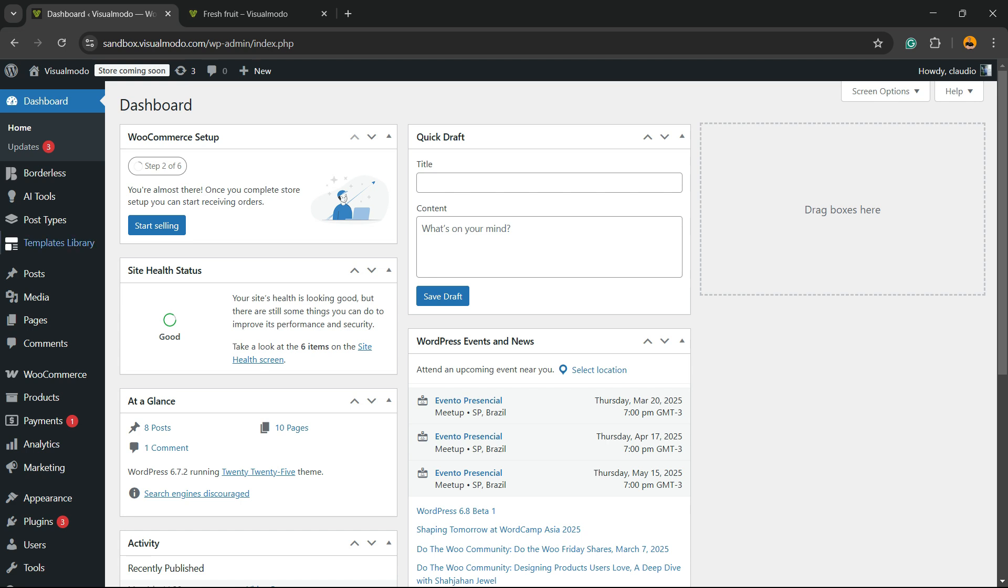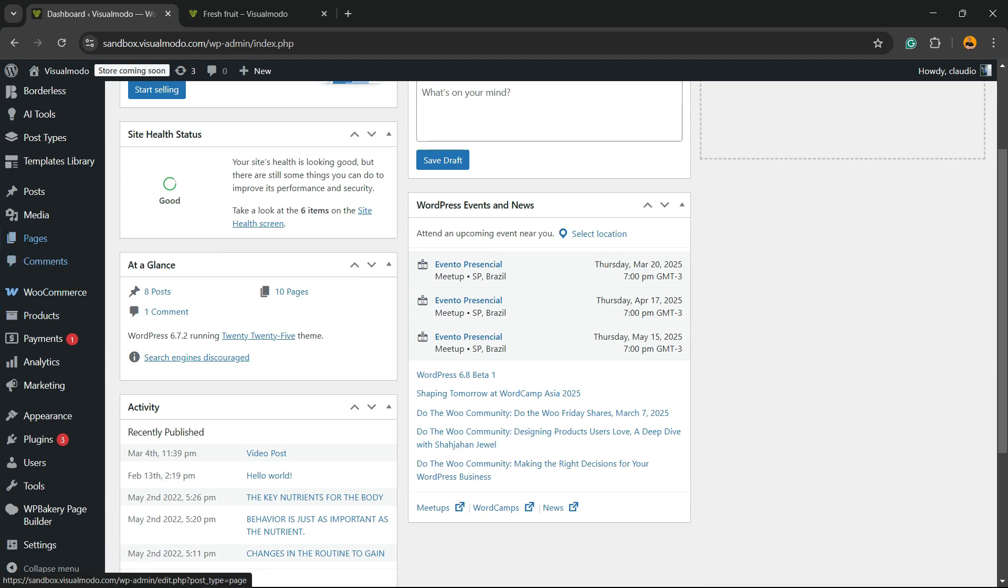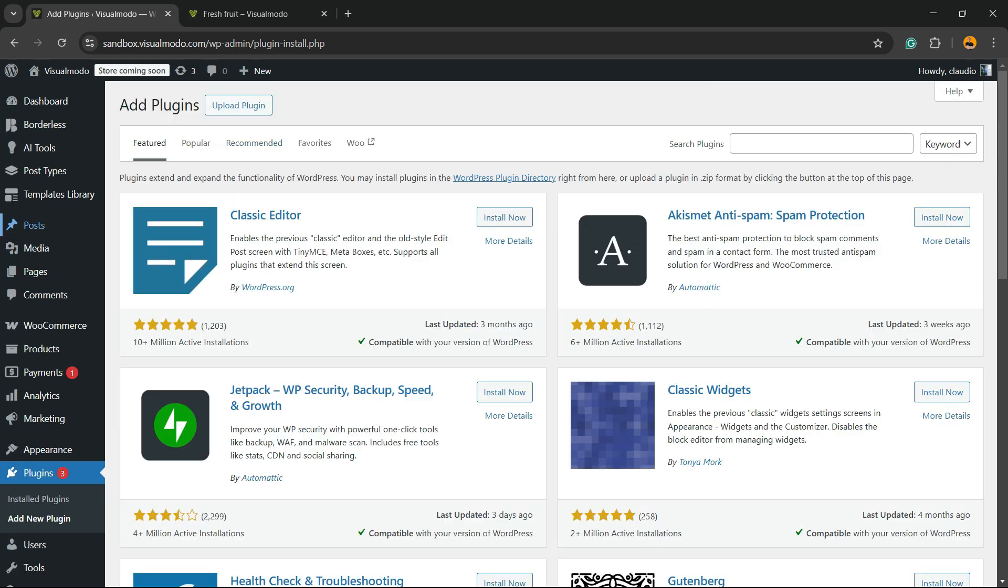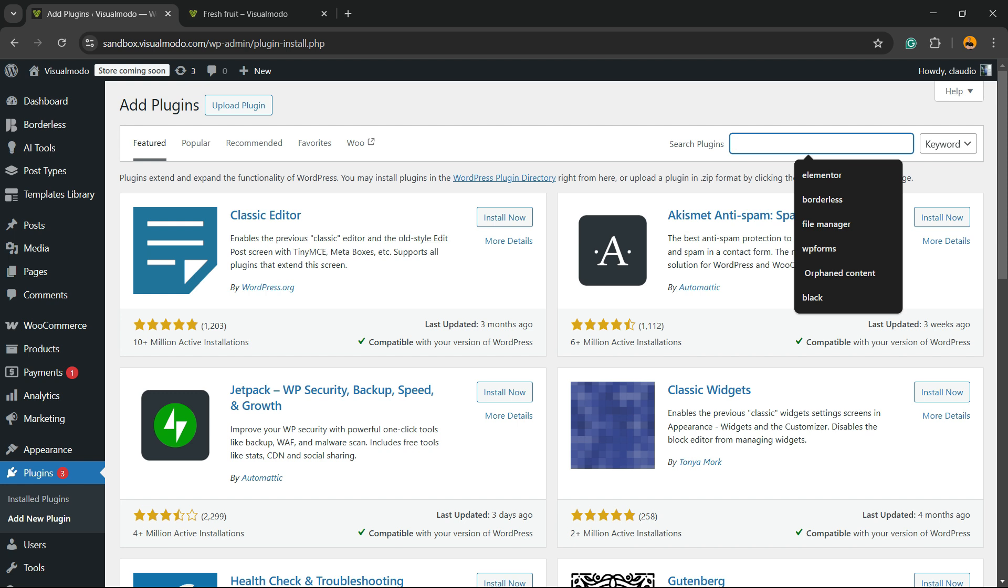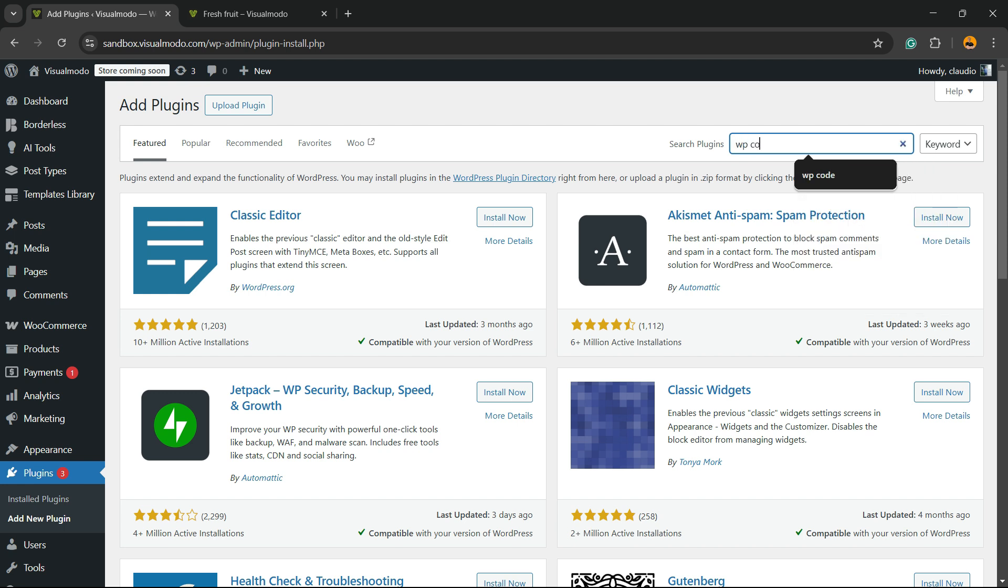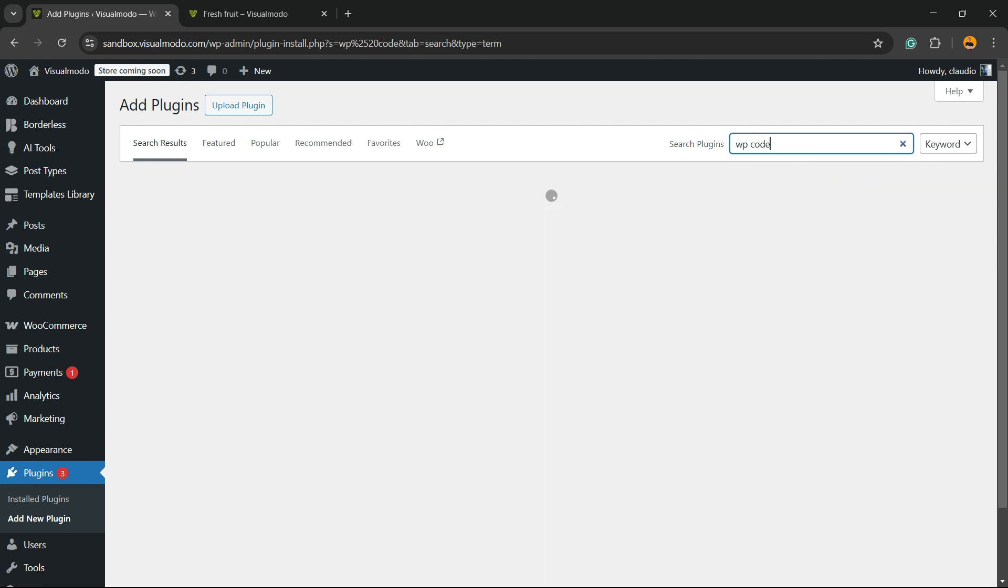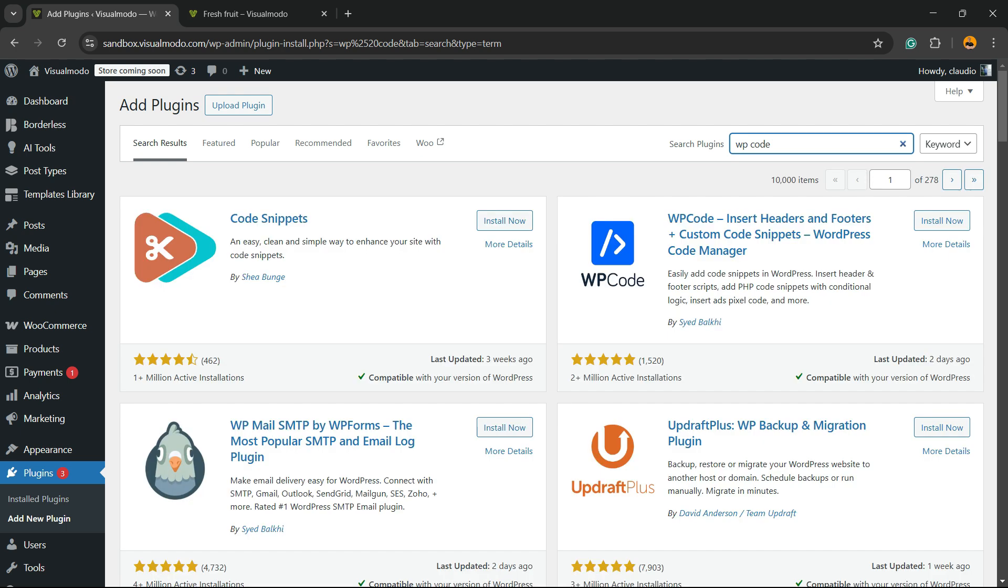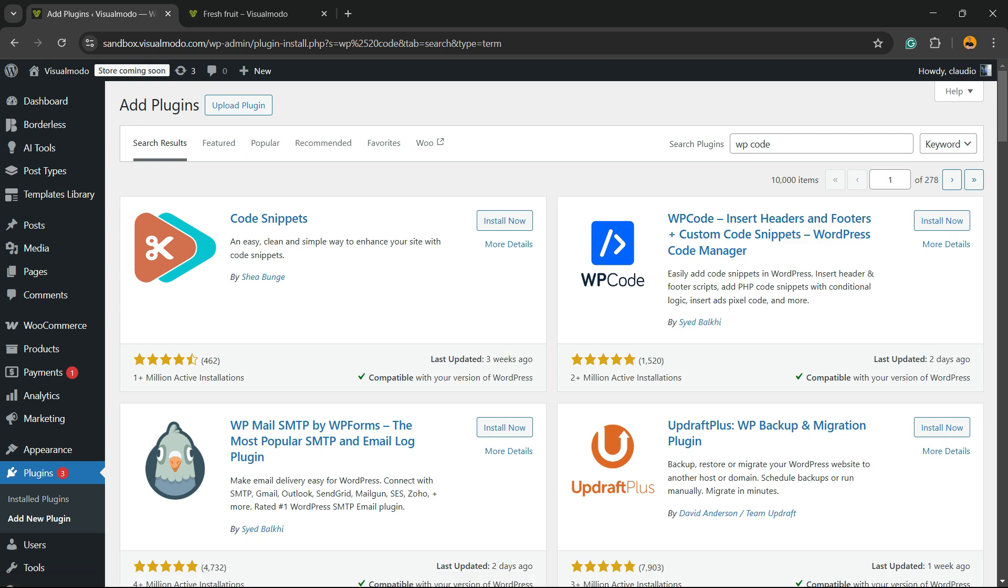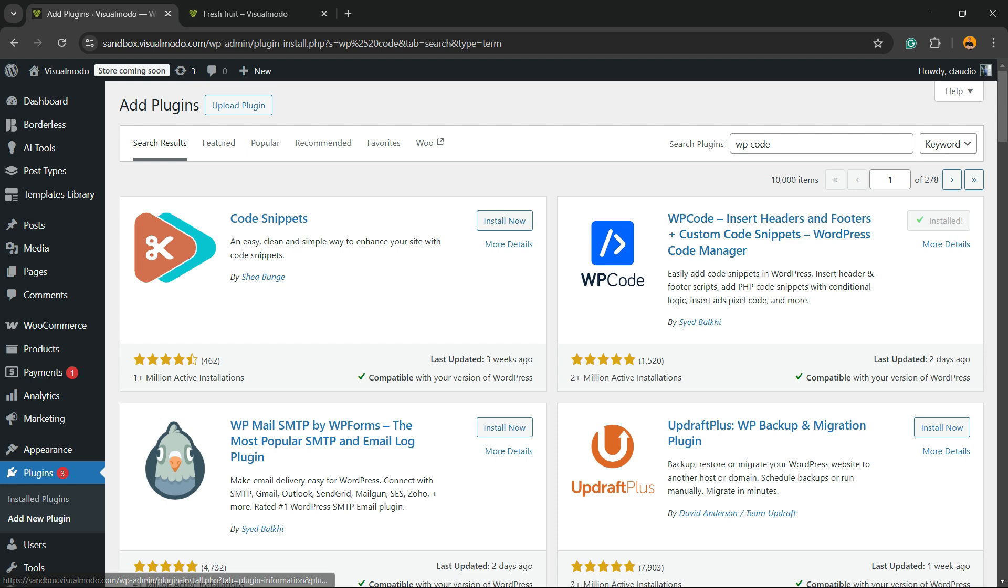Review the left sidebar of menus, hover your mouse over Plugins, and click into the submenu Add New Plugin. Right here, you're going to be able to see in the upper right corner of the screen a button called Search Plugins. Click and type WP Code—just like this—WP Code Instant Headers and Footers, Custom Code Snippets WordPress Code Manager. Click on Install Now, then click into the Activate button.